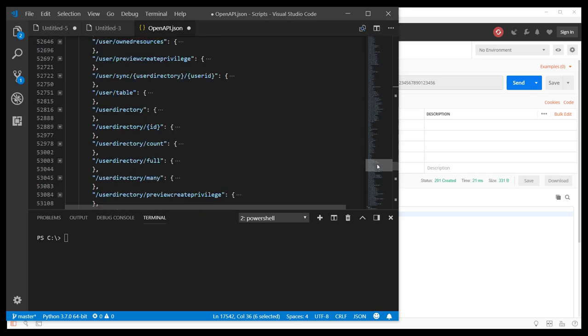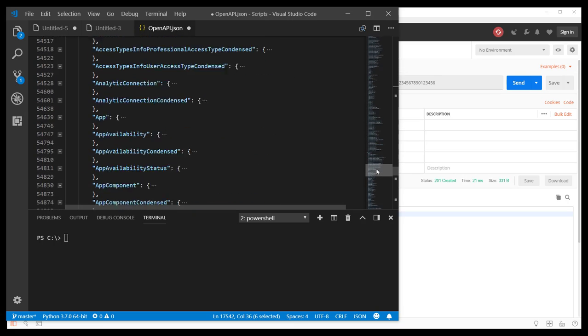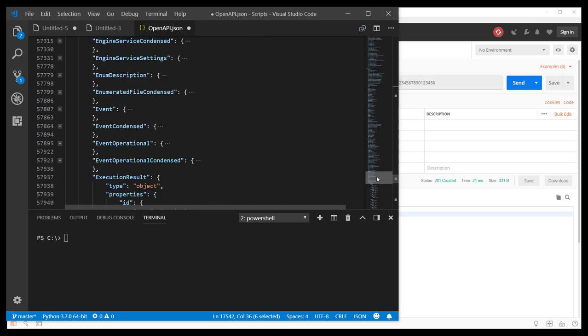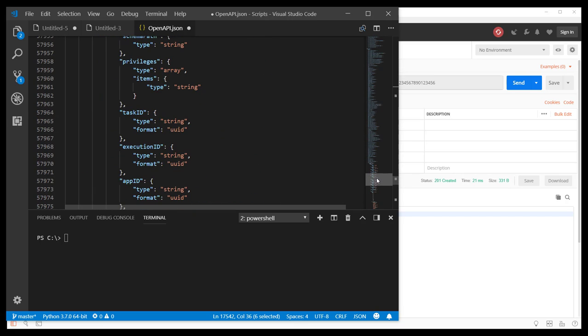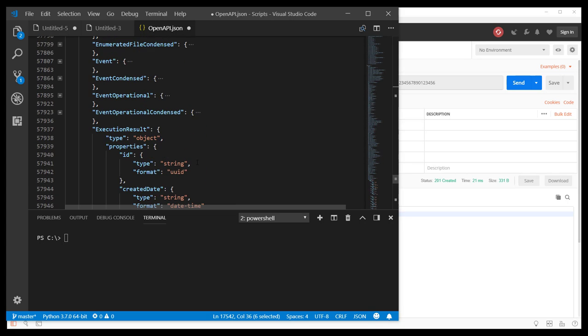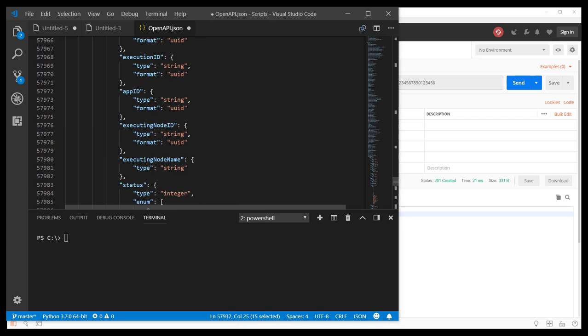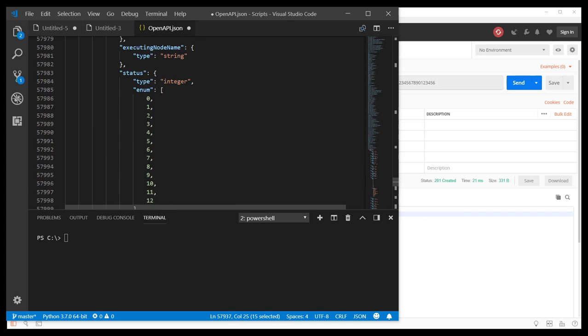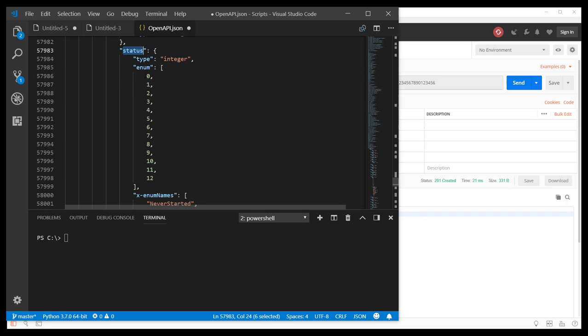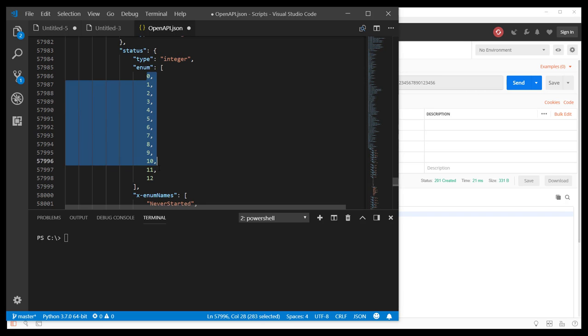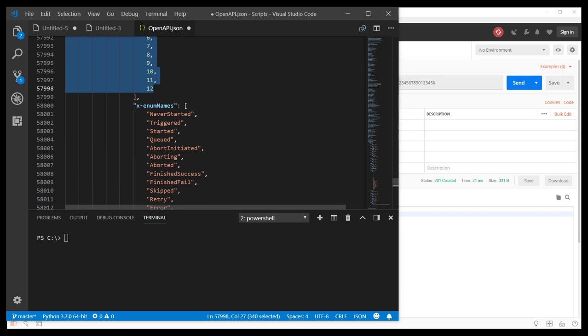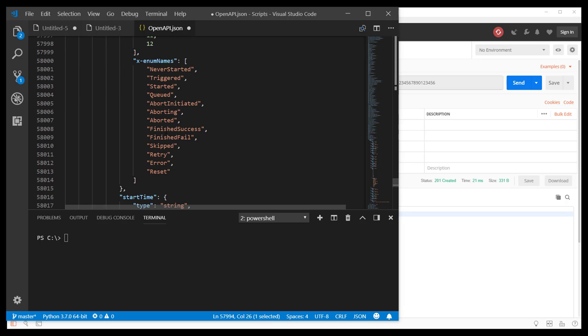For the filter value, we can scroll to the definition of the execution result. When we analyze status values, we get a bunch of numerical values and their mapping. We selected eight. This maps to finished fail. So that's a failure of a script due to script related reasons in most cases.